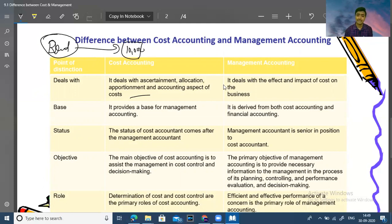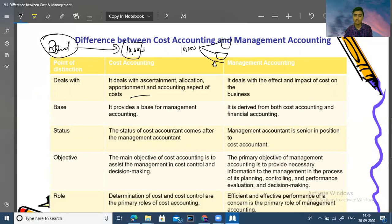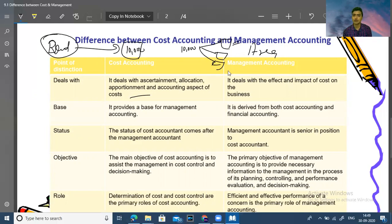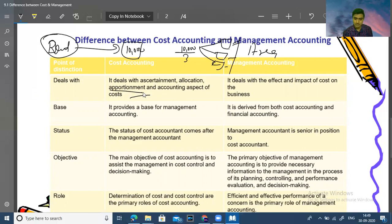But if the 10,000 rent expense is shared among different departments, we cannot charge all of it to one group. We have to distribute it among all departments. We can use area or some other proportionate basis to divide it — for example, if three departments have equal area, the 10,000 is divided equally among them. This proportionate distribution is called apportionment.